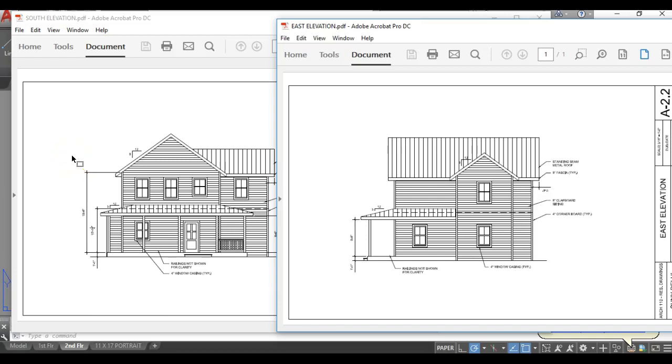Hello class. In this video we are going to start a new assignment and it's drawing elevations, what the building looks like, looking at it outside. These are exterior elevations.